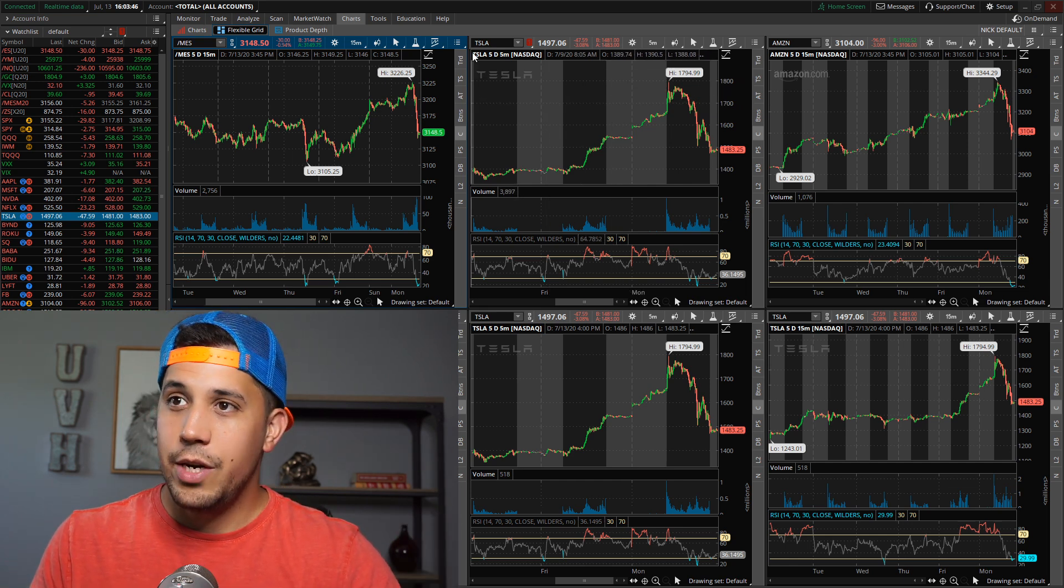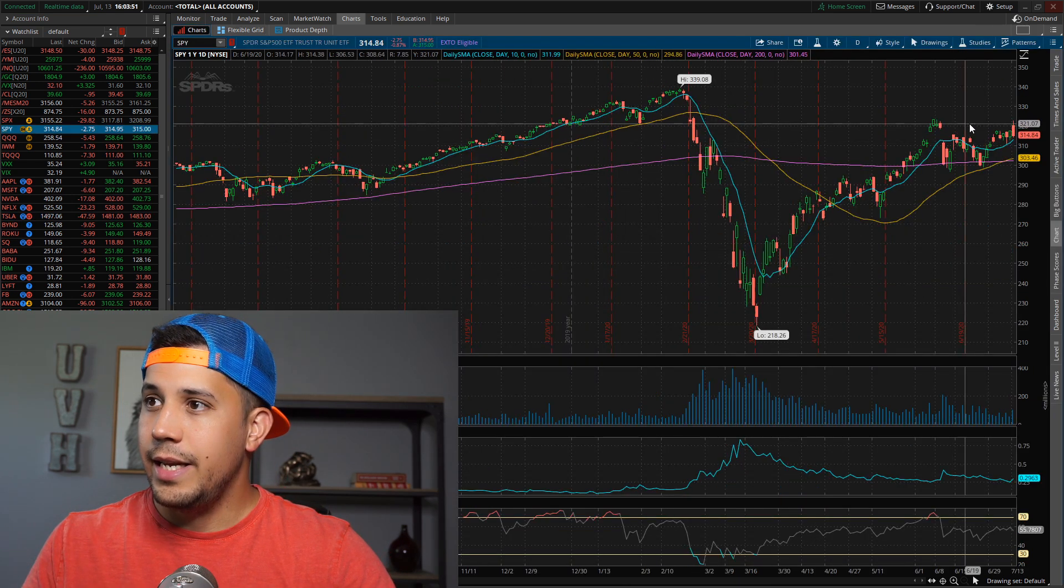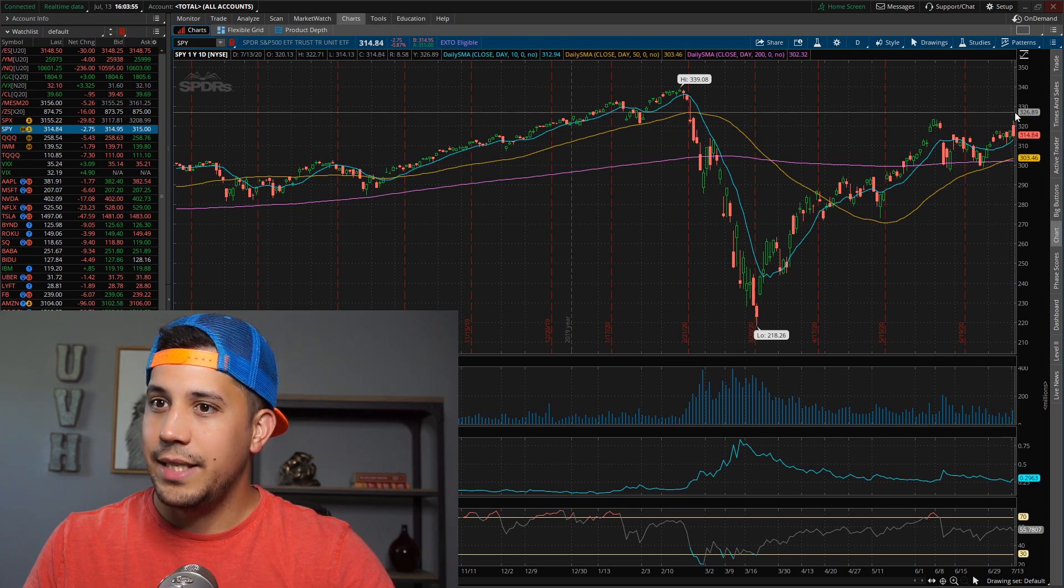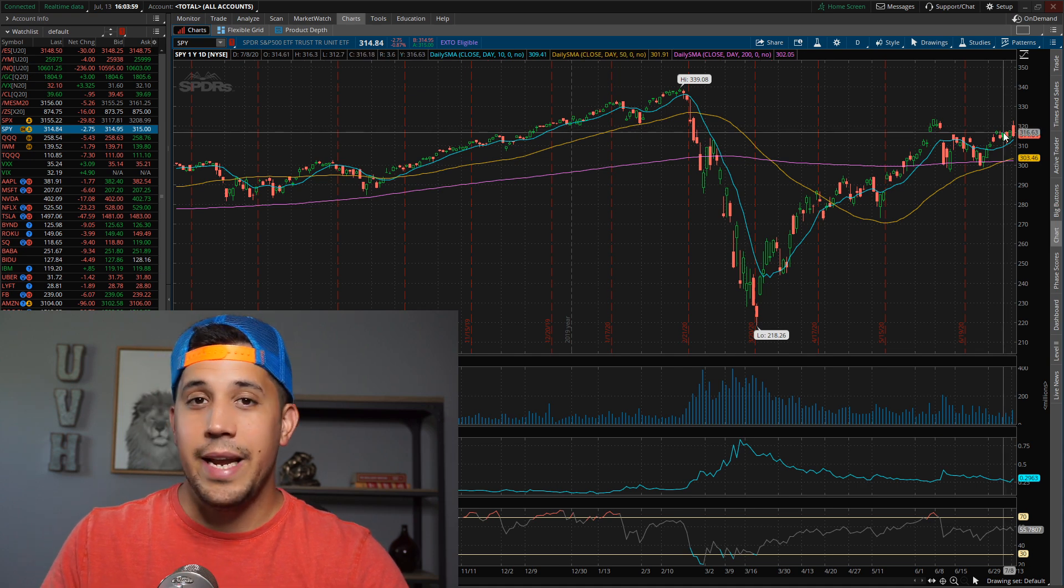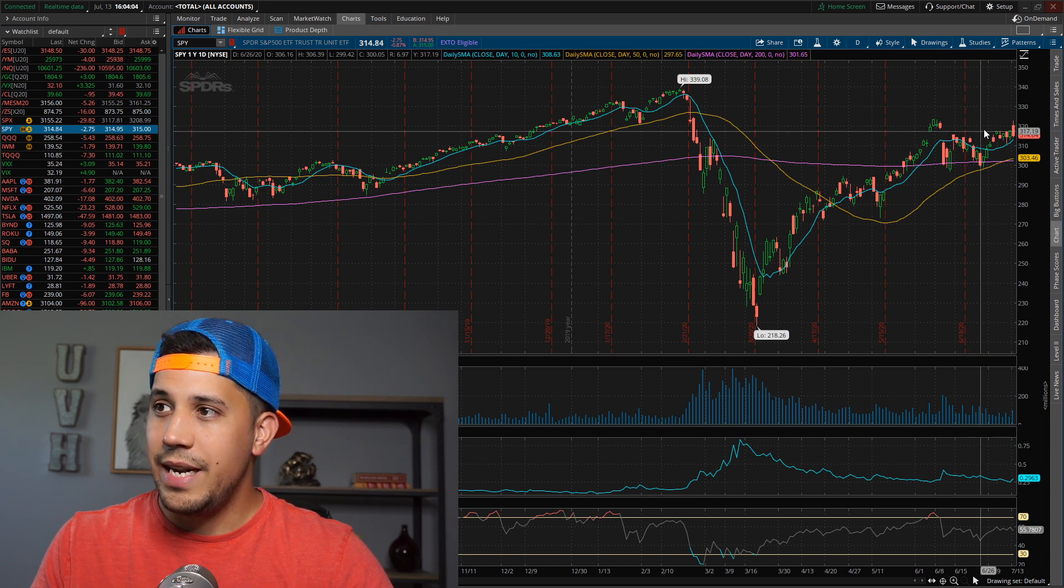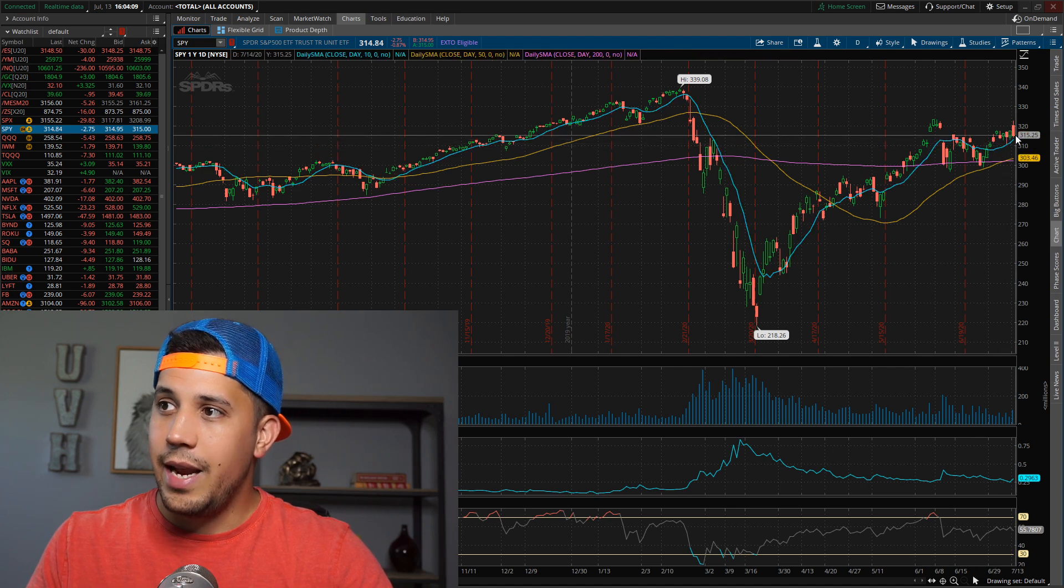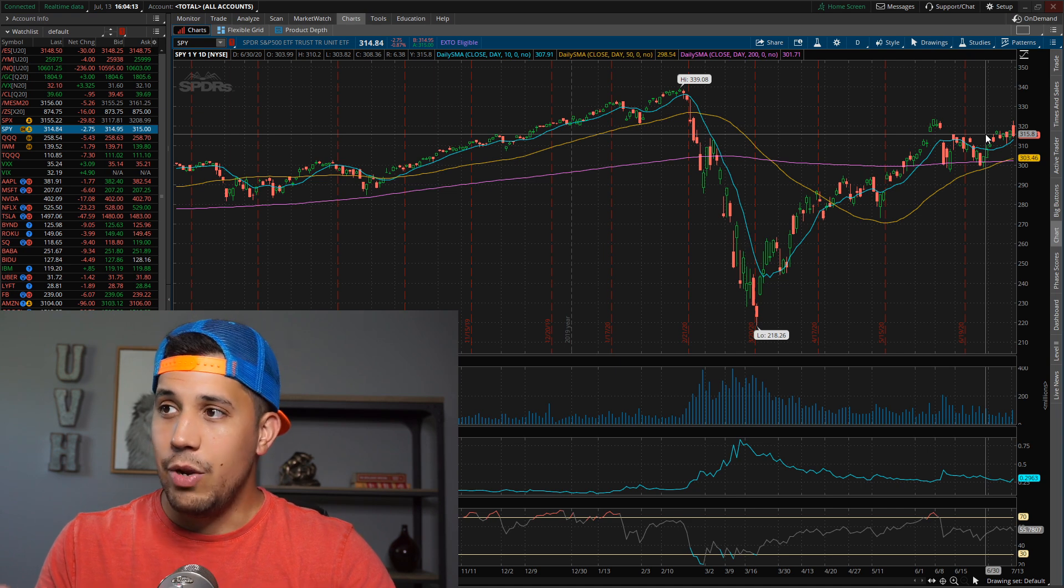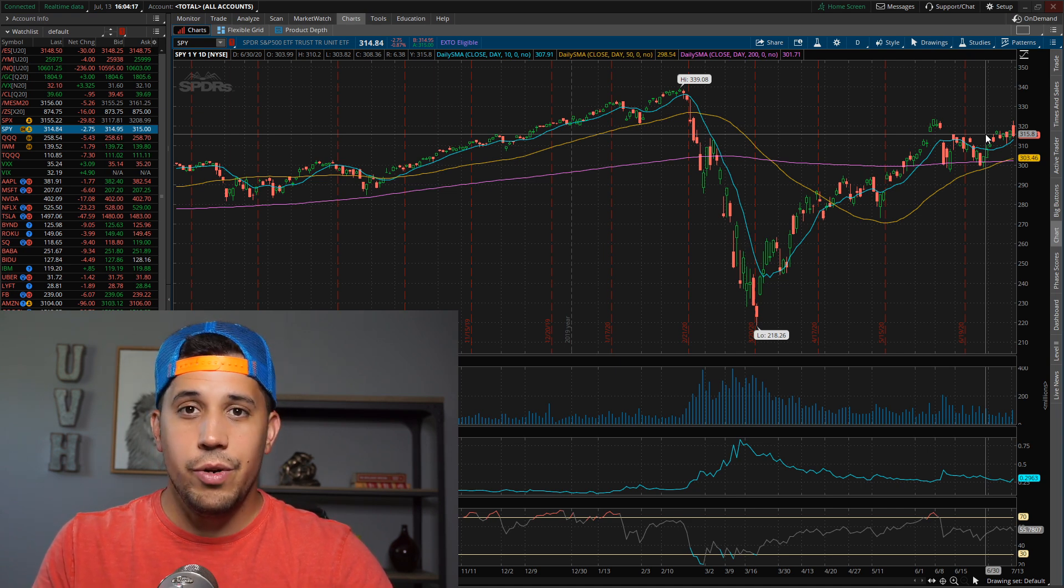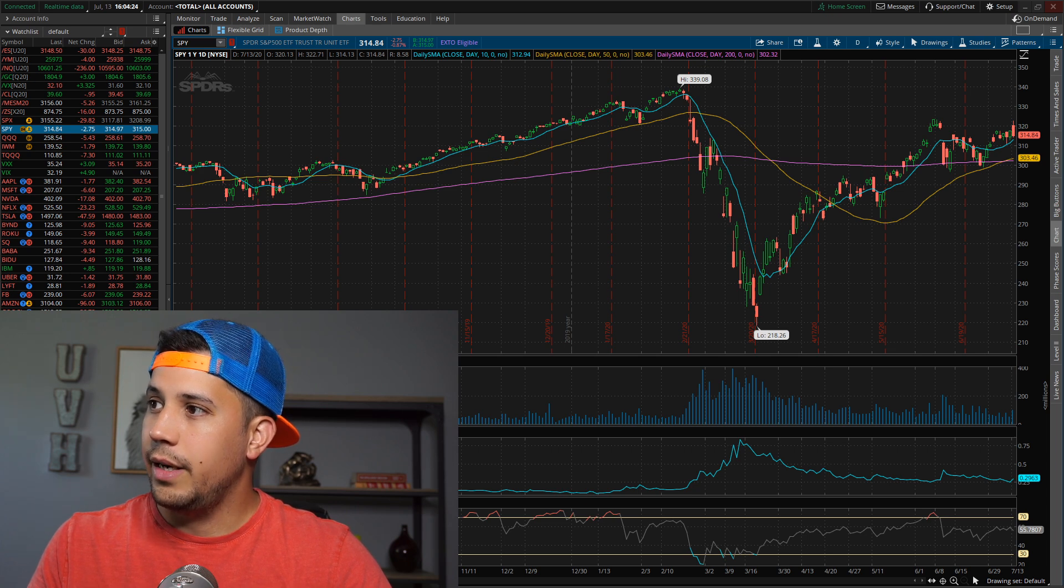SPY right now - it came up to 322 today, got rejected. It almost went positive on the year and then came back down, closed under 315, which in my opinion is a little bit bearish. However, it just came down to the 10-day, which is still bullish. I mean, we're still in a bullish uptrend here, but you want to be very, very careful with the coronavirus news, with the things that are going on.